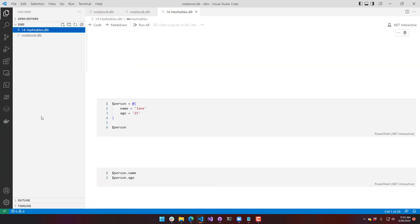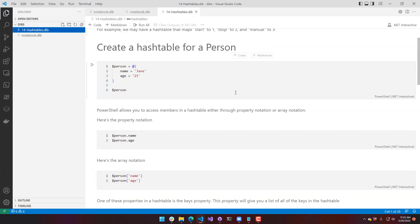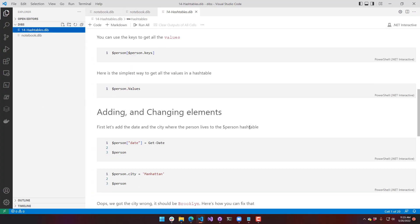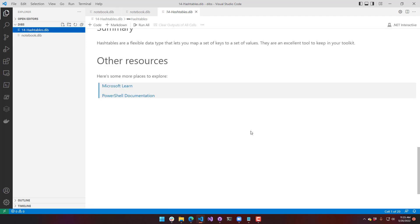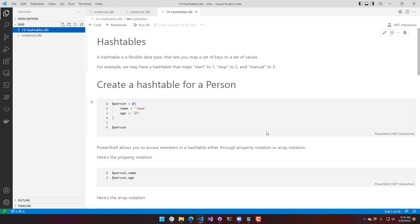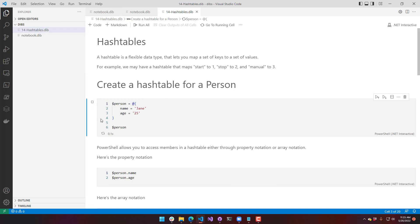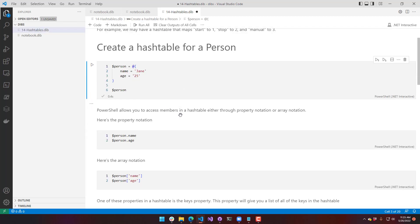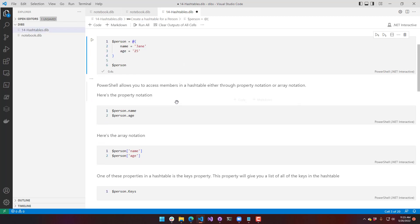If you go to this HashTables notebook, you can see this is a really good example of how you would document executable code in a notebook. Creating a HashTable, you can see he's creating a HashTable and assigning it Jane25.